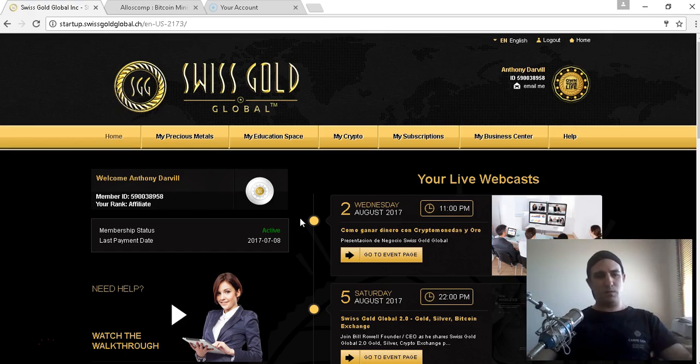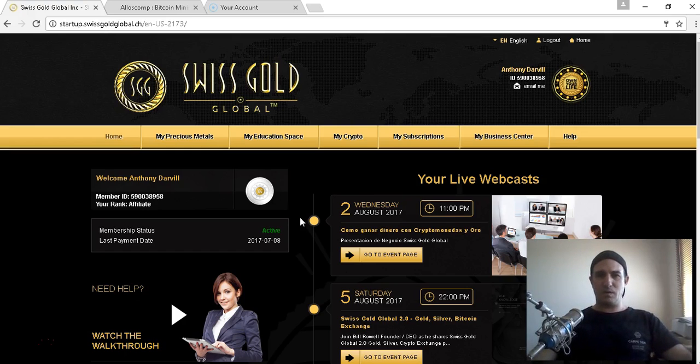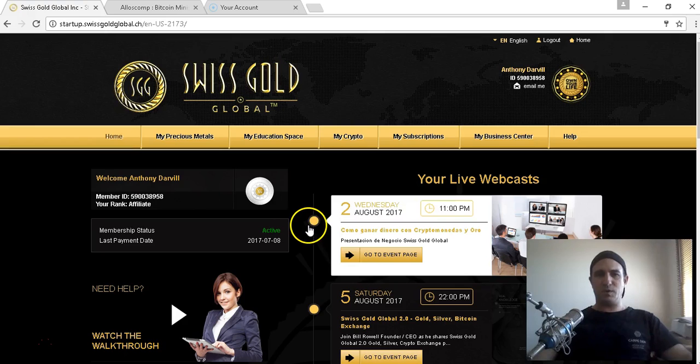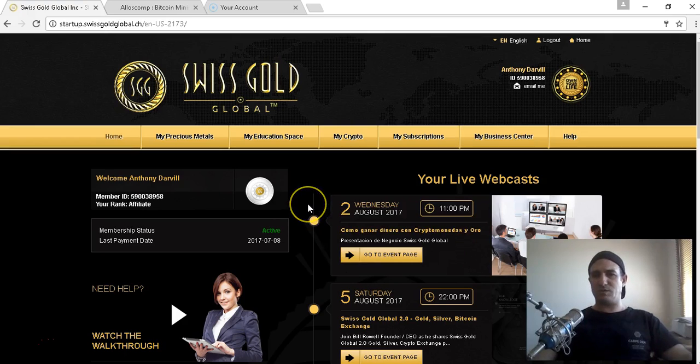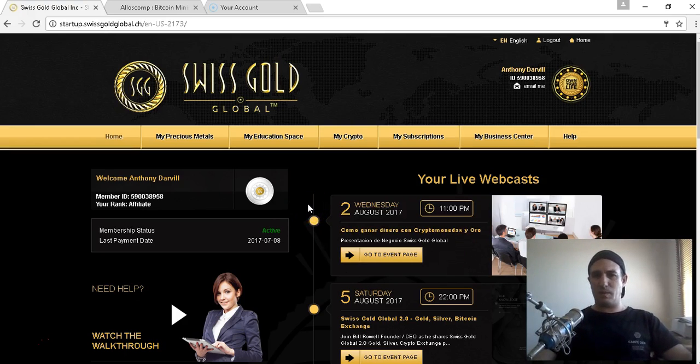This is the login to the back office. When you sign up as a free account member or as an upgraded affiliate, you will have a KYC pop up - that's Know Your Customer. This is a legitimate company, everything has to be verified to verify who you are.